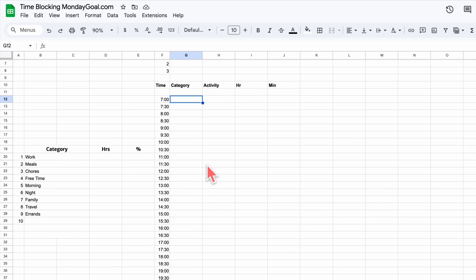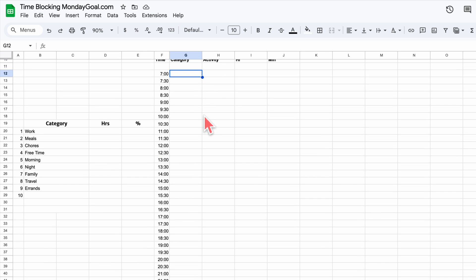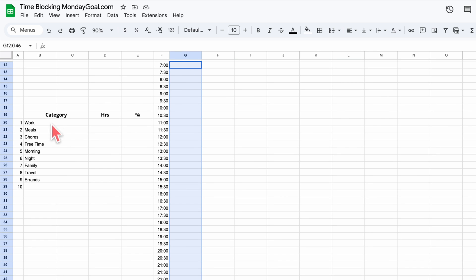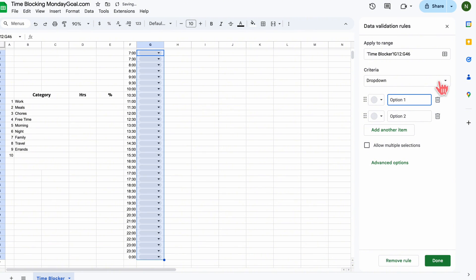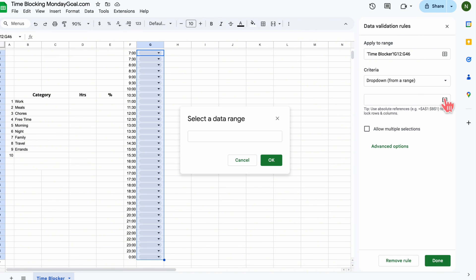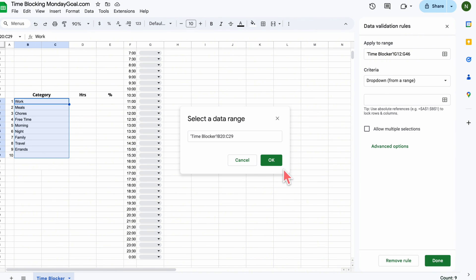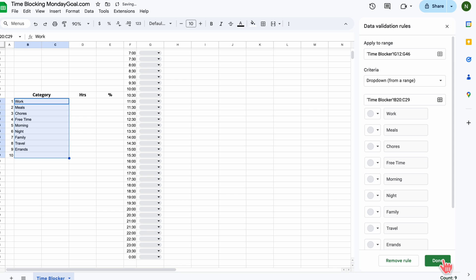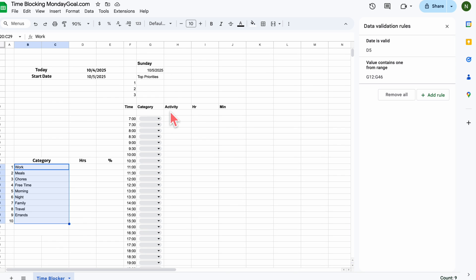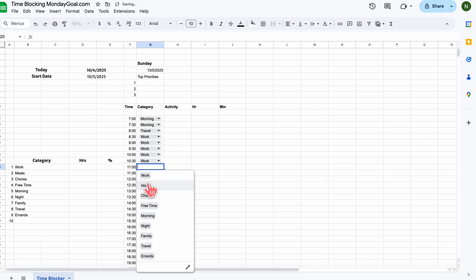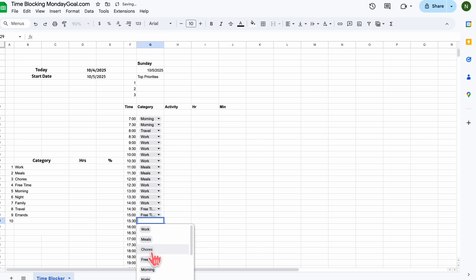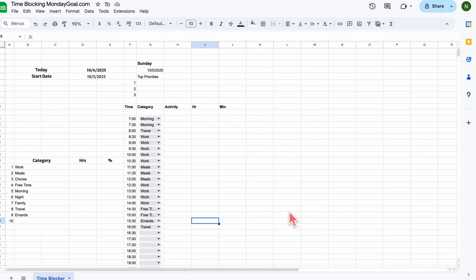You can start adding your time blocks here. I like to begin at 7 a.m. with 30-minute intervals for each block. Then select those cells and drag down to fill the time blocks for the rest of the day. Now the timeline's ready. Let's add a drop-down list for our categories — this will make it easier to select each task later. Go to Insert > Drop-down, and under criteria select 'Drop-down from a range,' then choose the category range that we created.